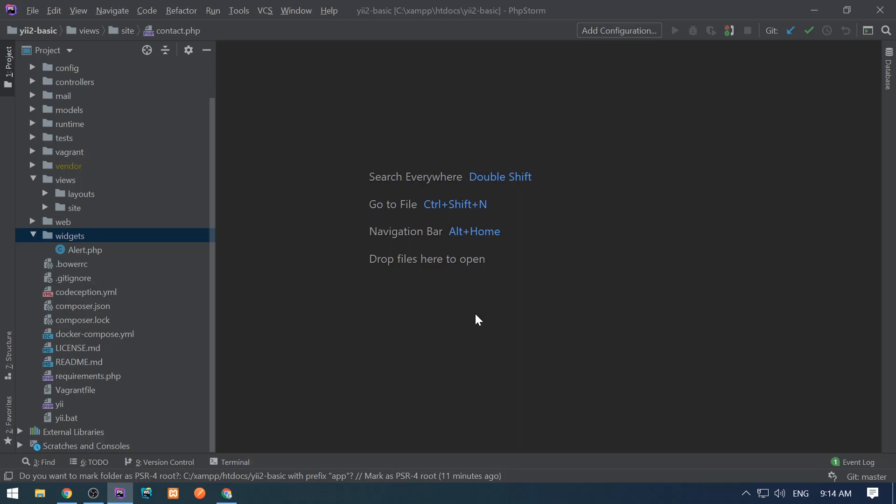Hello guys, The Codeolic is here. In this video we're going to see how to create widgets, what widgets are in general, and what are the advantages of using them.